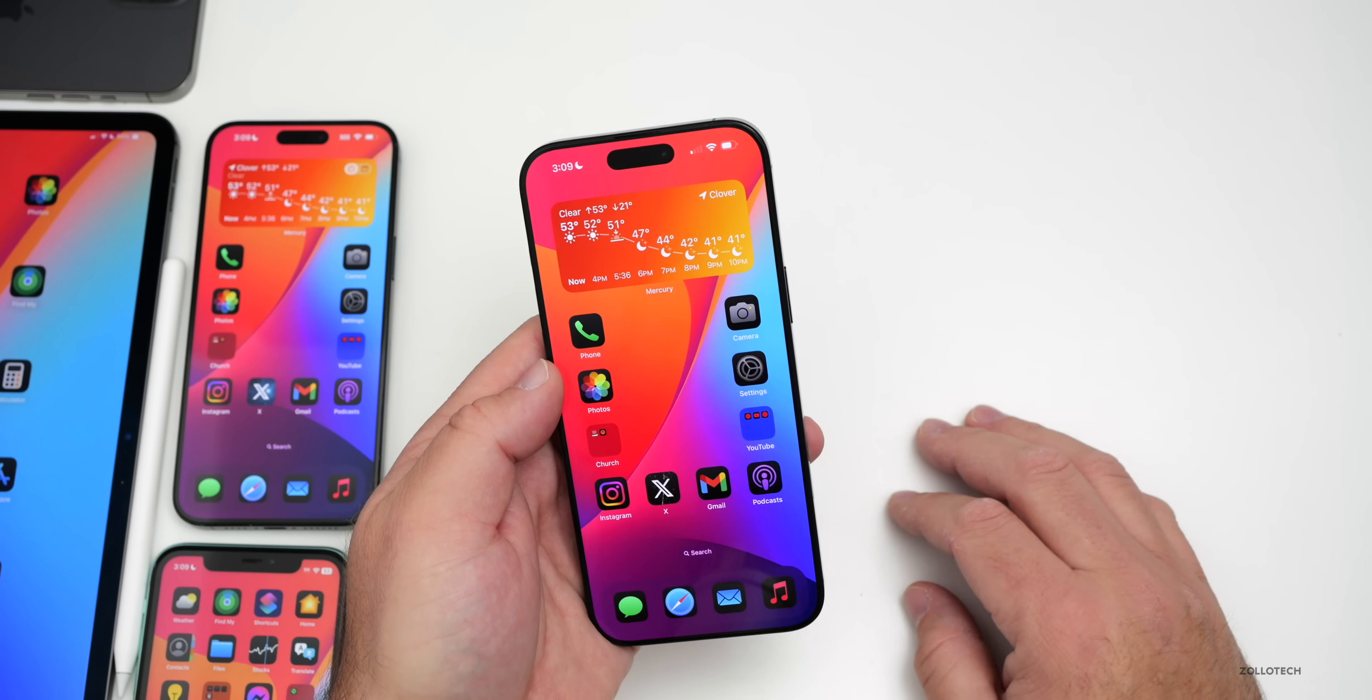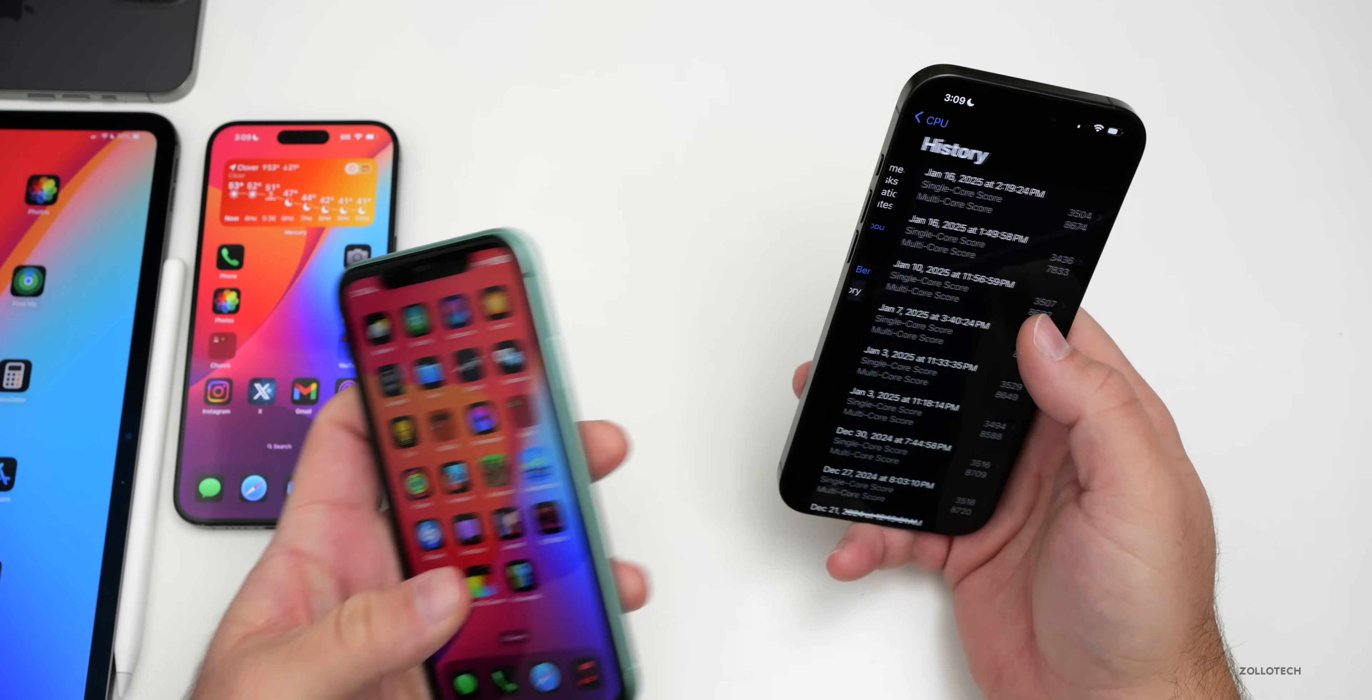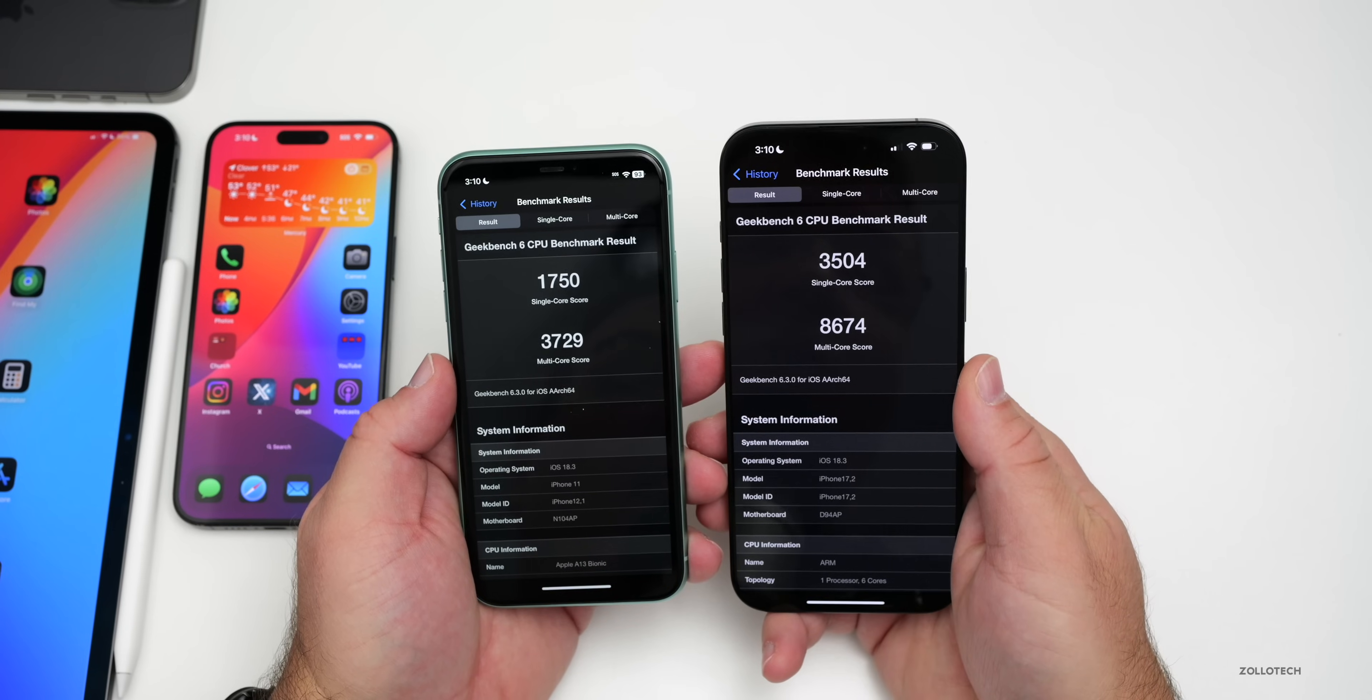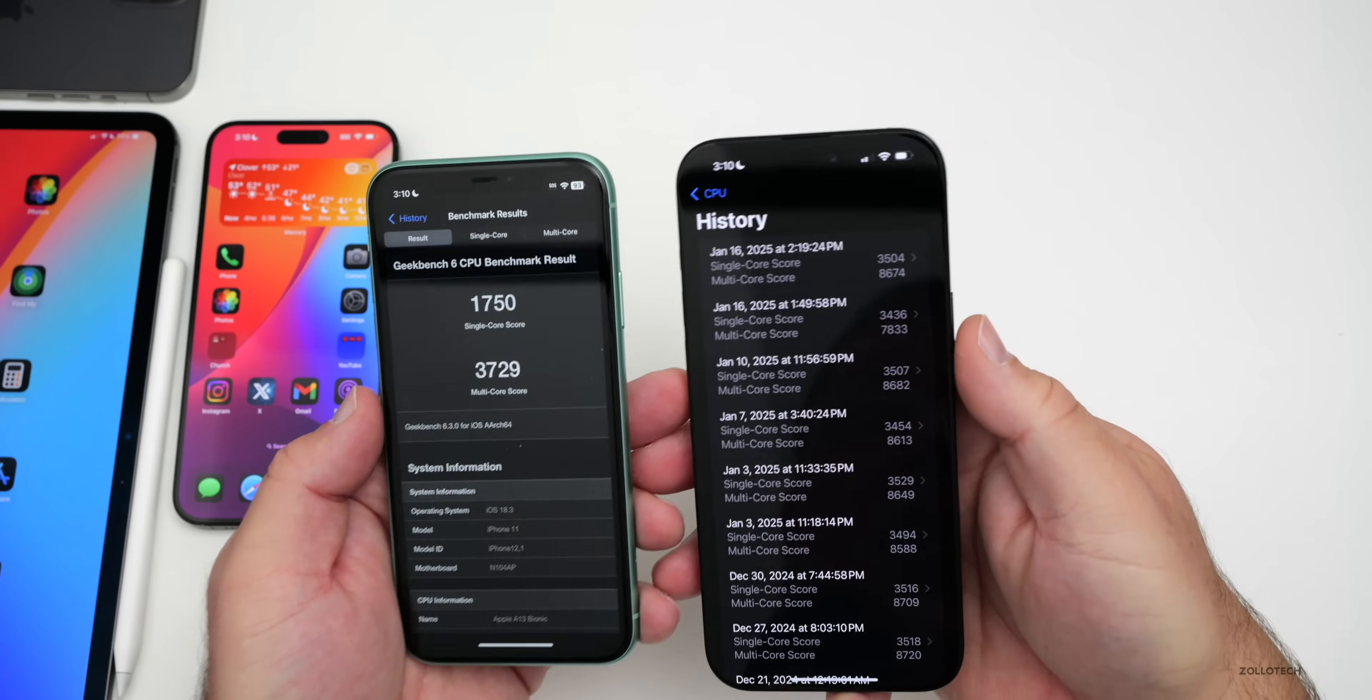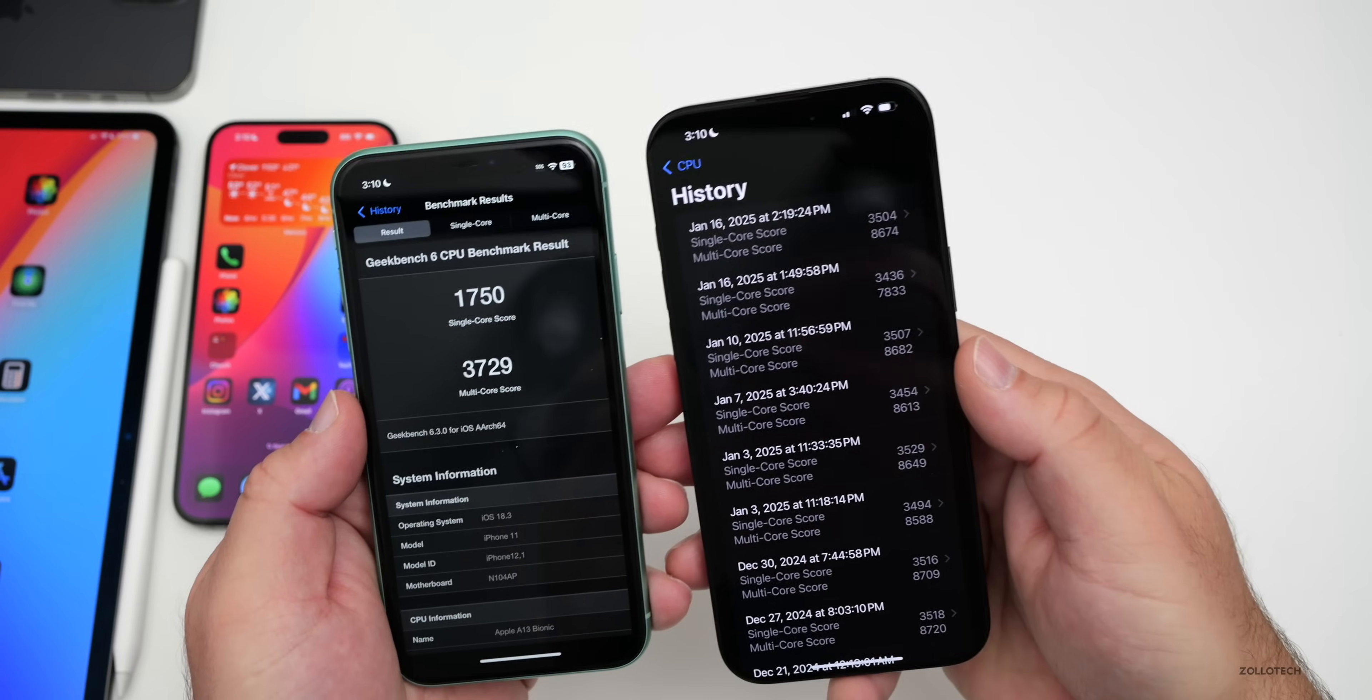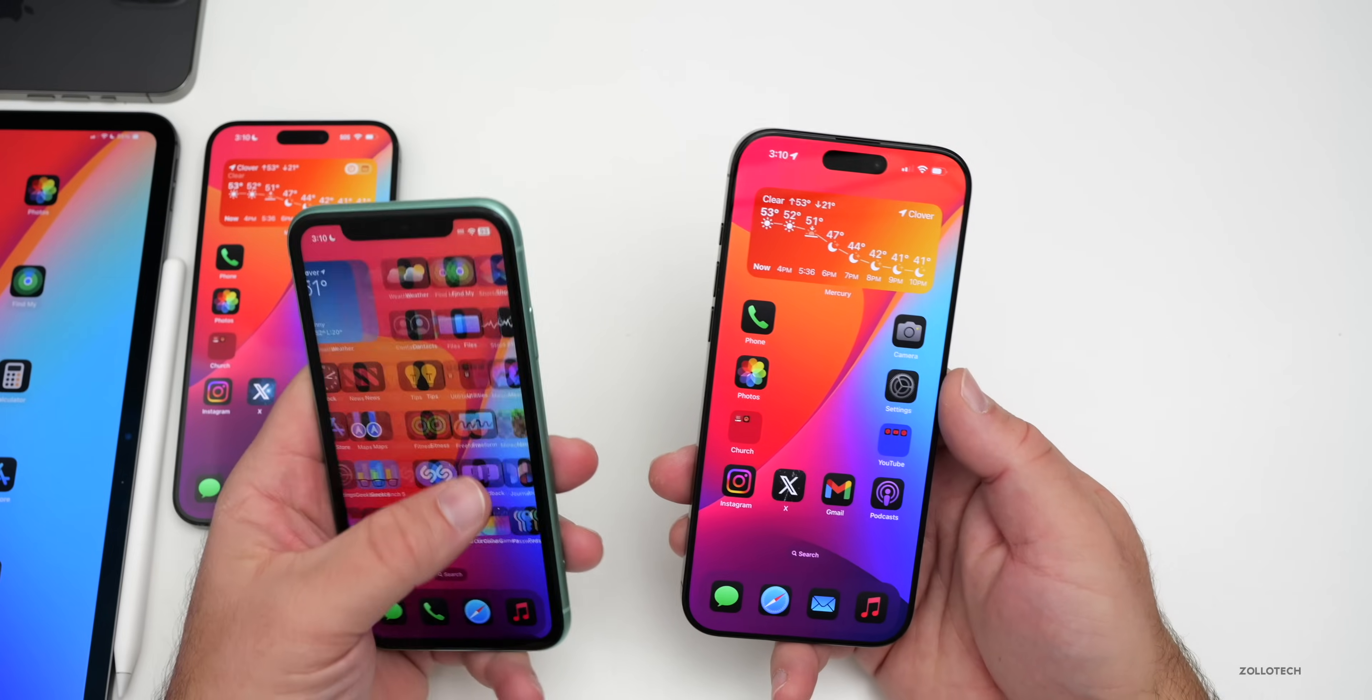As far as overall benchmarks, I did run those on two phones here with Geekbench 6. If we go to the CPU history and take a look, the iPhone 16 Pro Max scored 3504 for single core, 8674 for multi-core. That's pretty good compared to what we had before. I ran it earlier, gave it some time to cool down, and ran it again and it improved. In general, it seems to be right where it should be.